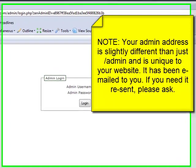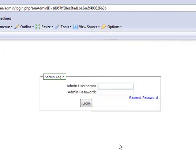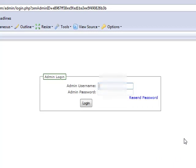You are taken to a very generic looking login page, and that login page asks you for your admin username and your admin password. You've been assigned those and you should know them. If you've forgotten them, click the Resend Password button and put in your email address, and those credentials will be sent to you again so that you'll be able to login.